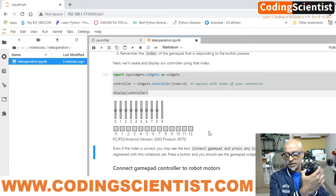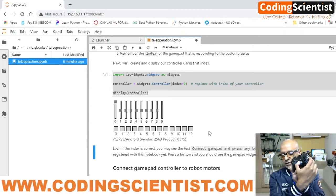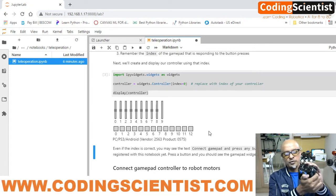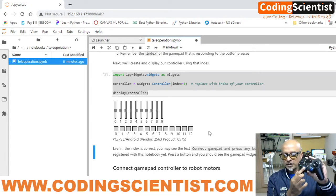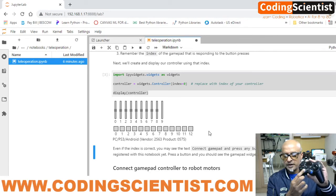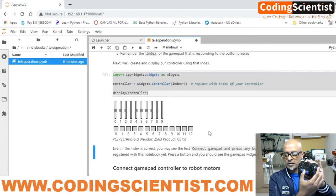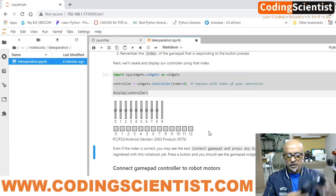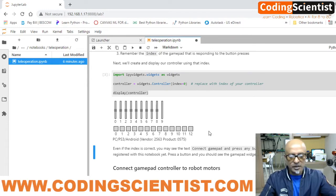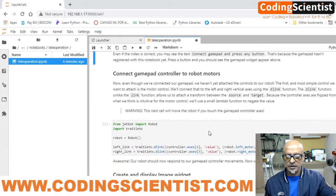I can see the z-axis showing zero and one values. Let me move the joystick — I can see zero, one, and three at the bottom, corresponding to the x-axis, y-axis, and other axes. This is working correctly.